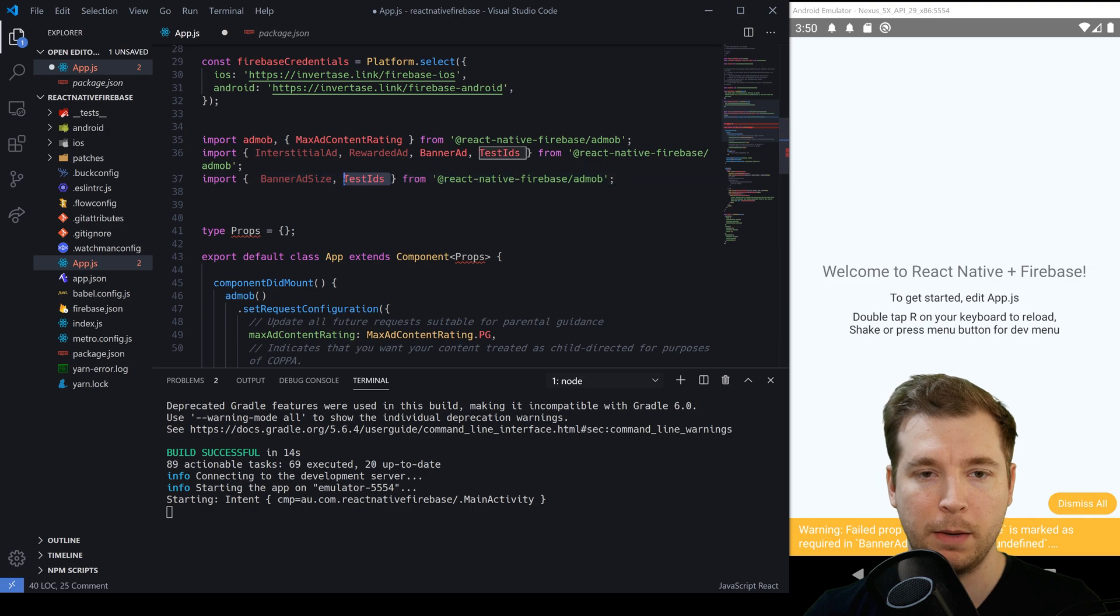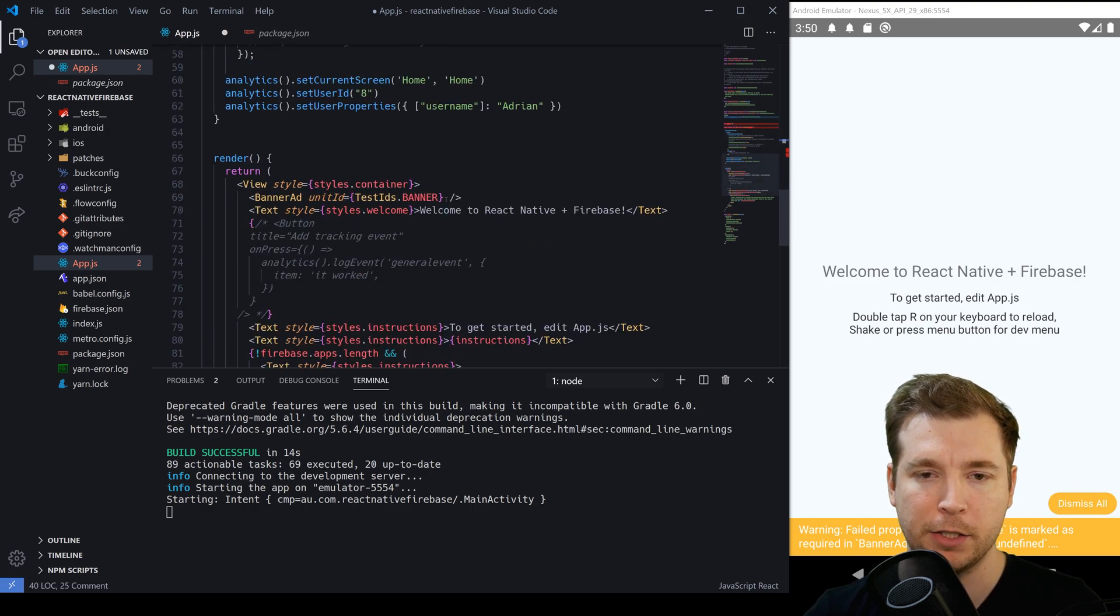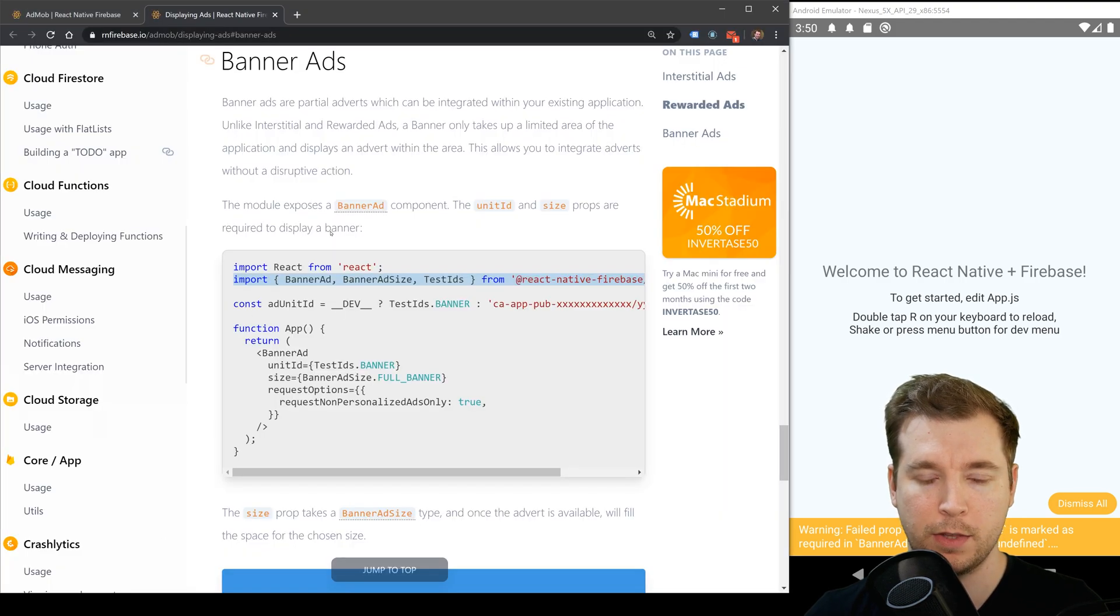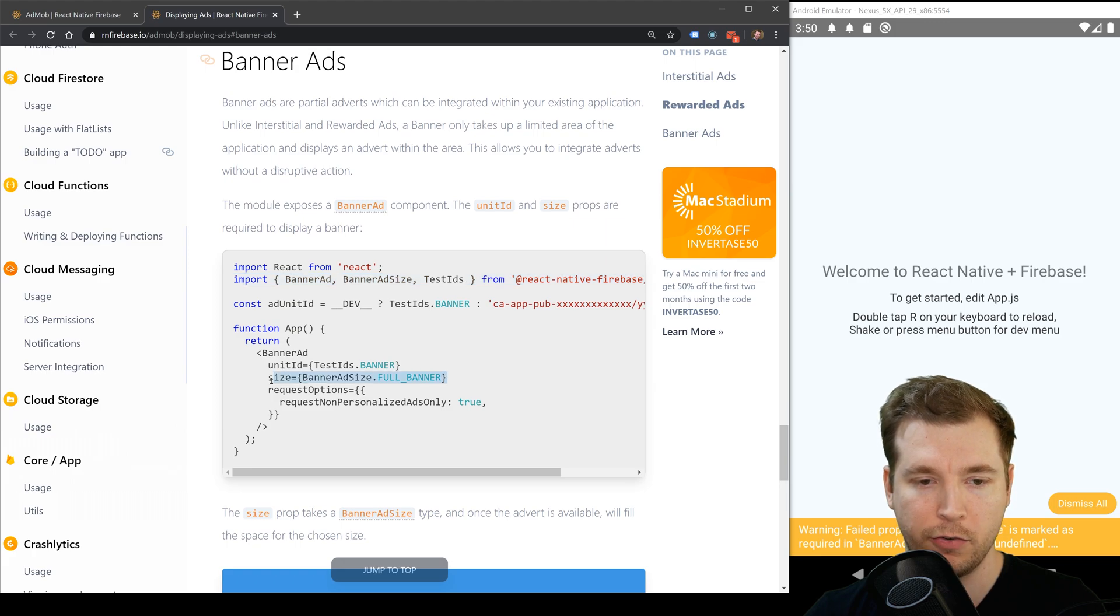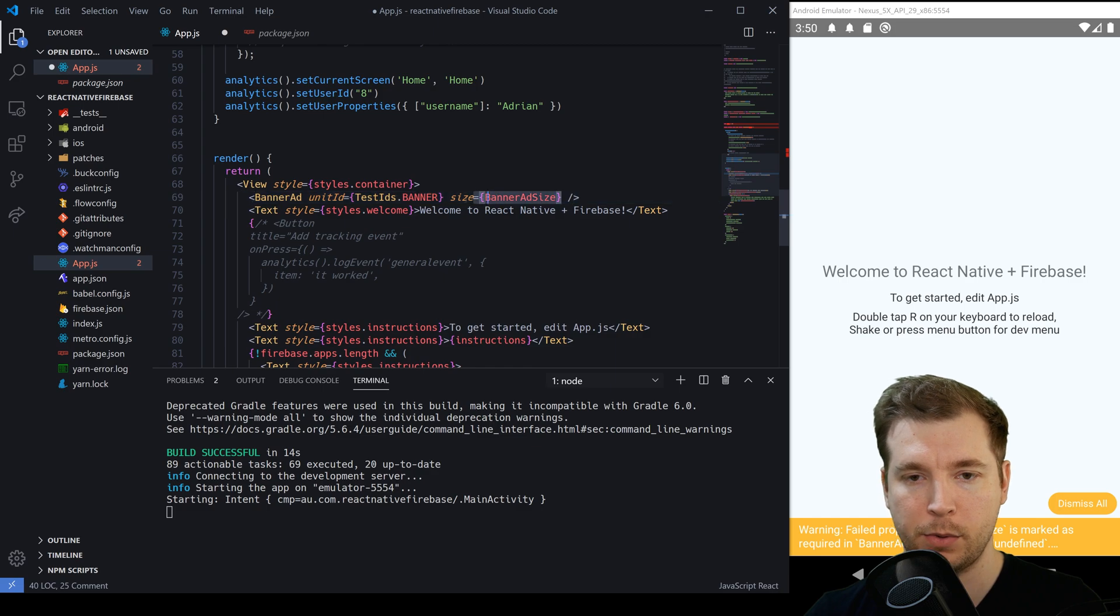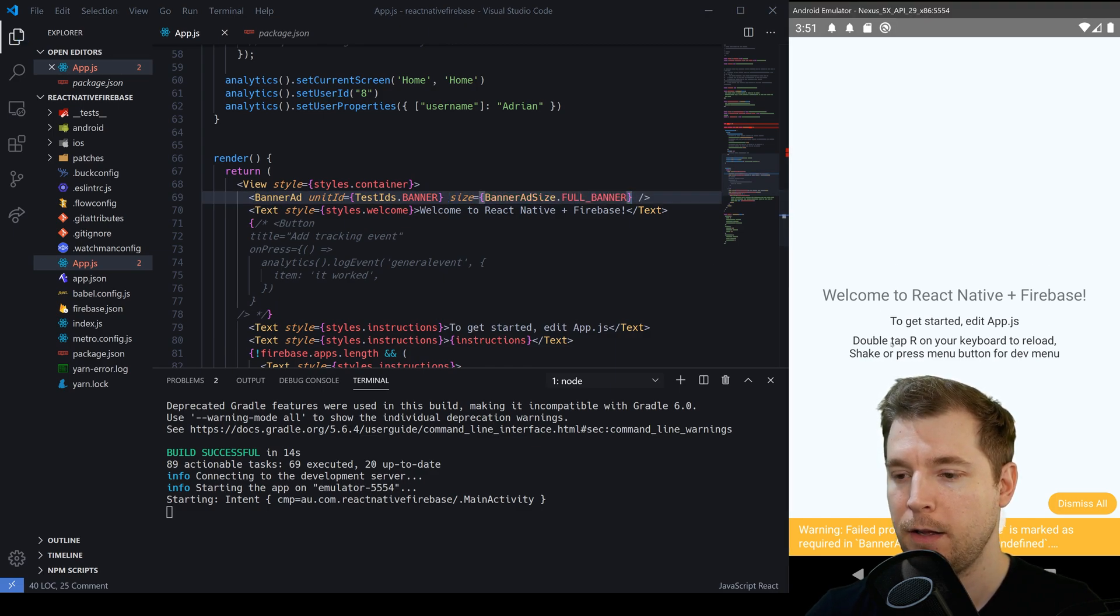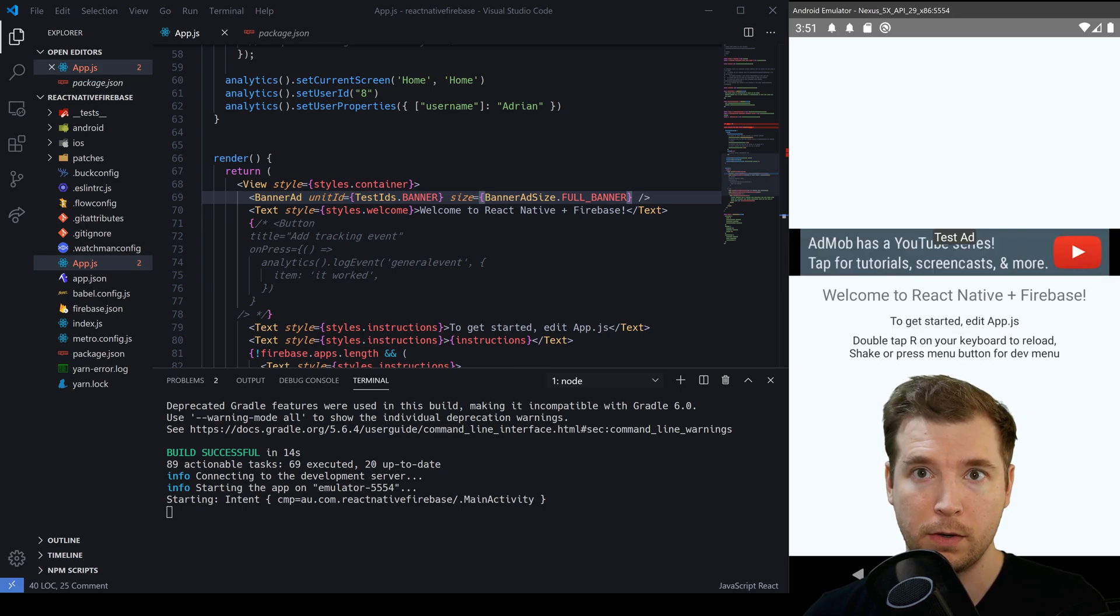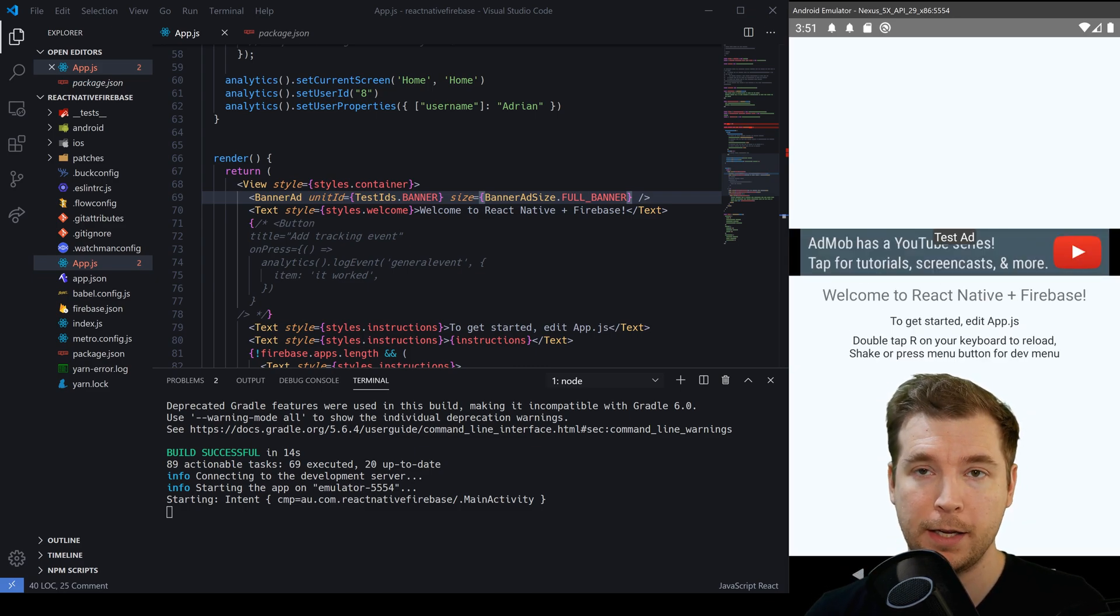In this case what I want to be able to do is create a banner size of maybe large or something like that. So we'll pass in size here and let's double check what the syntax is for that. In this case we just pass in a size of full banner. So let's put that in here as a prop. Hit save and that should apply. We should see our ad load up any second now and that way we're up and running with AdMob in React Native.